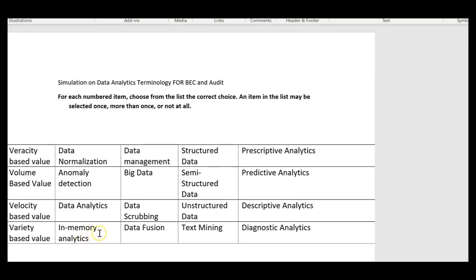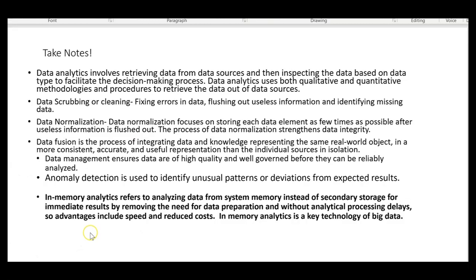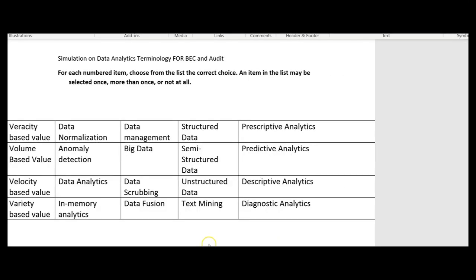In-memory analytics refers to analyzing data from system memory instead of secondary storage. So instead of looking at the hard drive, you go right into system memory to analyze data, achieving immediate results by removing the need for data preparation and avoiding analytical processing delays. Advantages of in-memory analytics include speed and reduced cost. In-memory analytics is a key technology of big data.